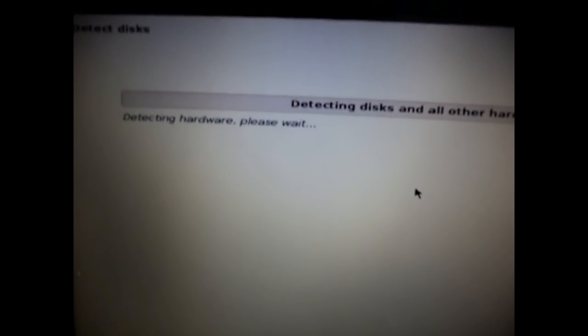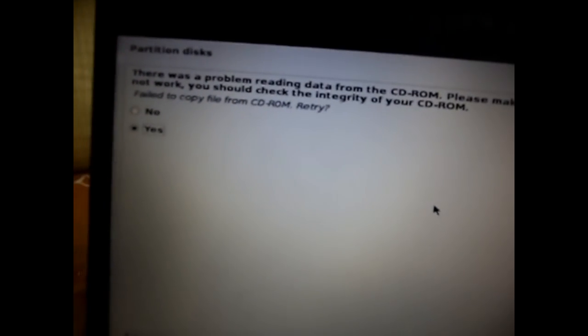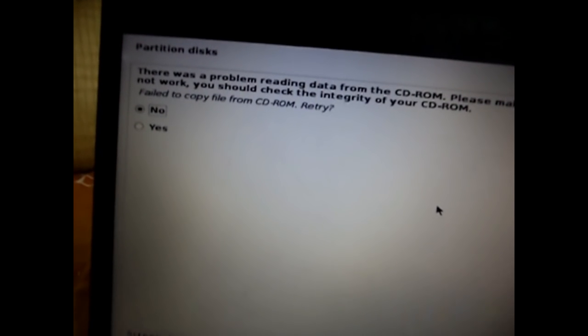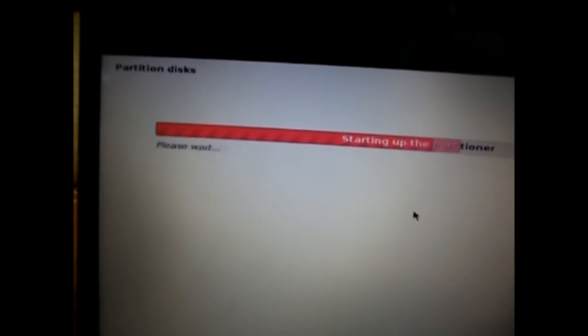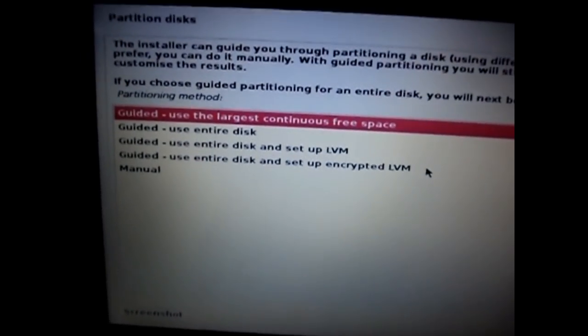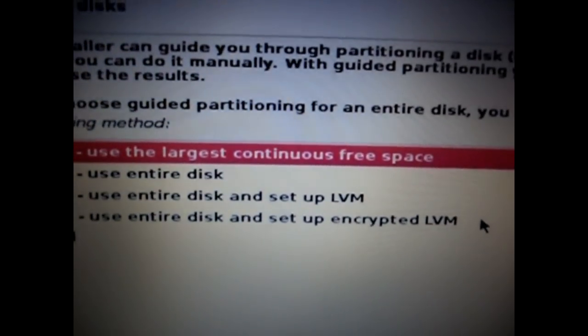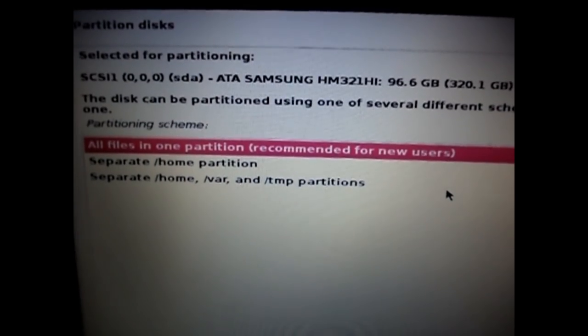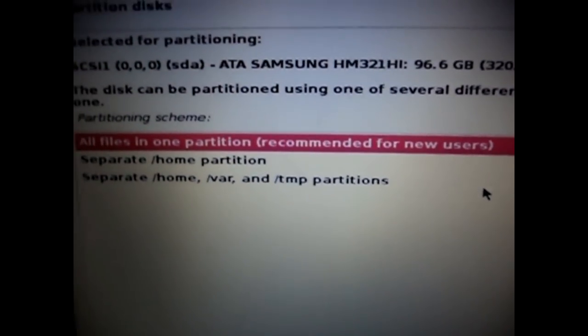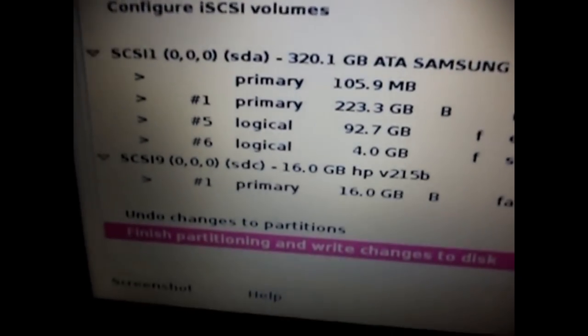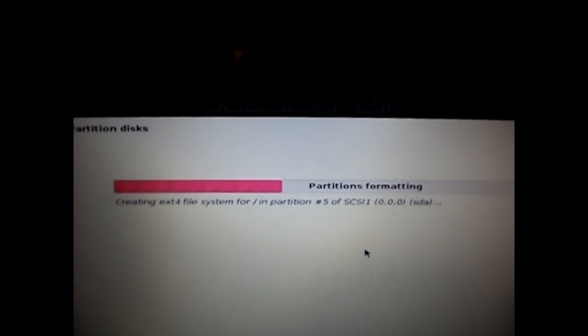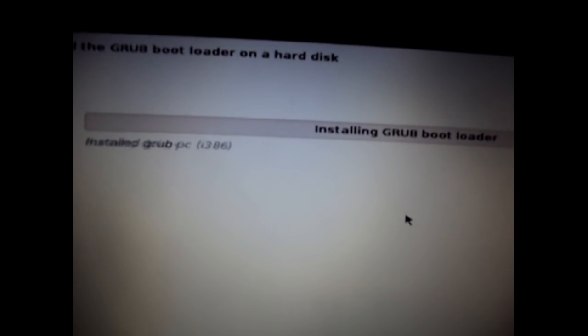It says 'Detecting disks.' If you get any error, do the same fix — remove your USB, reinsert it, select No, and click Continue. It then says 'Starting the partitioner.' From the list of options, choose 'Guided - use the largest continuous free space,' then select 'All files in one partition' — this is recommended for new users. Select 'Finish partitioning and write changes to disk.' It asks if you are sure — select Yes and click Continue. Partitions are formatted and it takes some time.